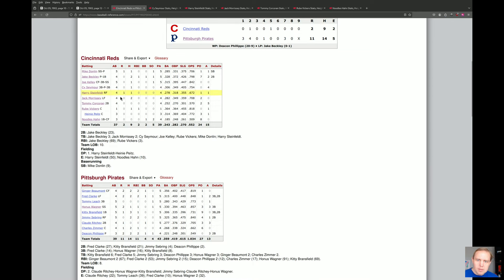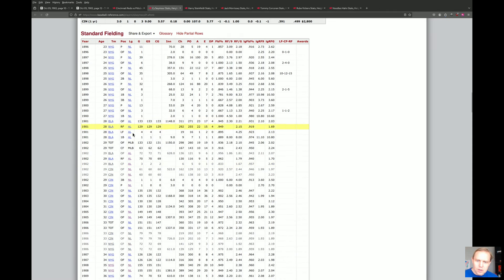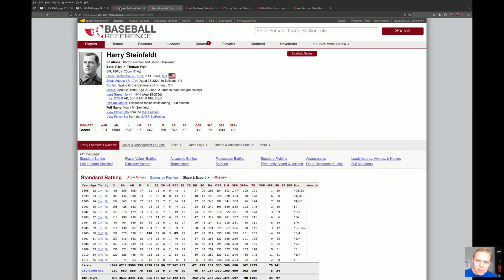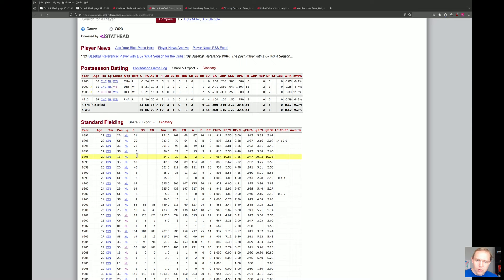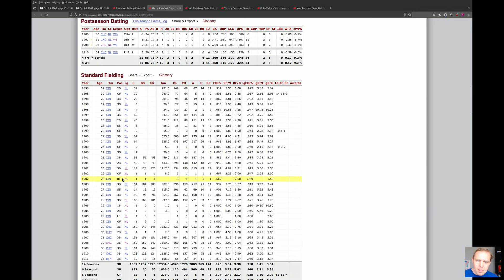Cy Seymour was a center fielder who ended up starting at third base here. When we look at his fielding record, he had one appearance at third base and one appearance pitching. He had pitched a little bit before then, but he was not a pitcher by this time — so it was a farce. Harry Steinfeld played right field in this game, though he was actually the third or second baseman. His fielding record shows he had one appearance in the outfield in 1902, and that was this game.